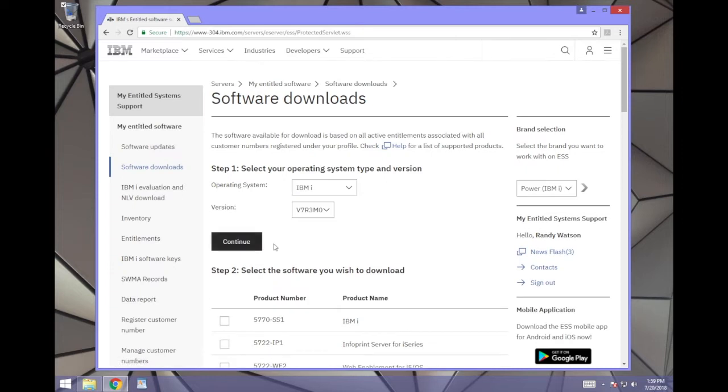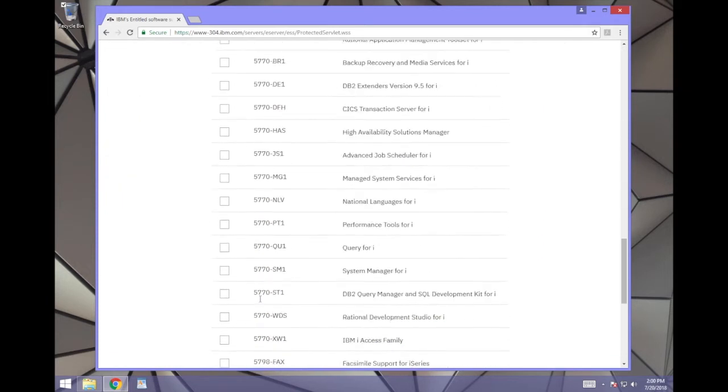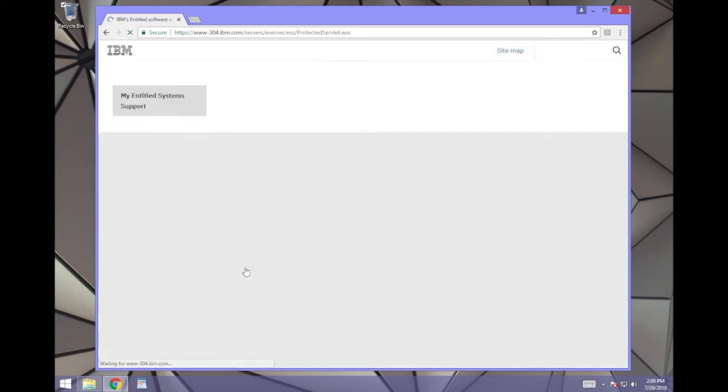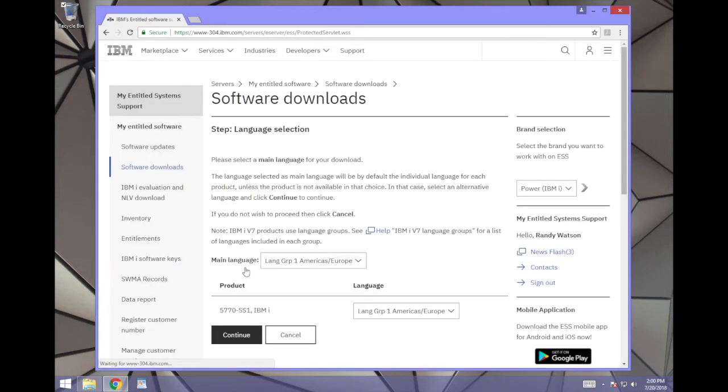Step 2 will appear below, and you will check the box next to 5770SS1. Go to the bottom and click Continue. If asked to confirm your language, do so and click Continue.